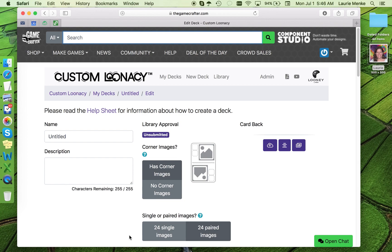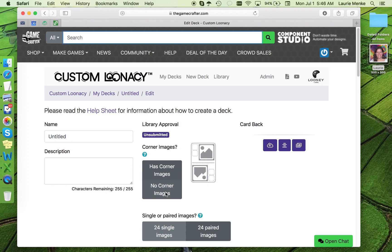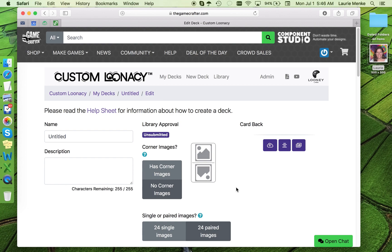Okay, here we are at your deck. Notice that if you change your mind about the decisions you made, you can make changes here. I think maybe I shouldn't have chosen the corners because I want to put text in my deck. I'm going to change it to no corners. It's as easy as that.